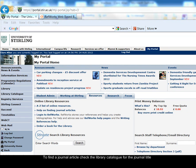To find out if the library has access to a journal article, first you need to check the library catalogue for the journal itself. So searching the library catalogue for the journal title.